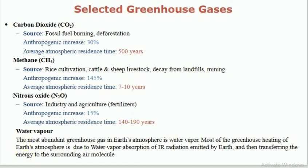Water vapor — the most abundant greenhouse gas in Earth's atmosphere is water vapor. Most of the greenhouse heating of Earth's atmosphere is due to water vapor's absorption of infrared radiations emitted by Earth and then transferring the energy to the surrounding air molecules.